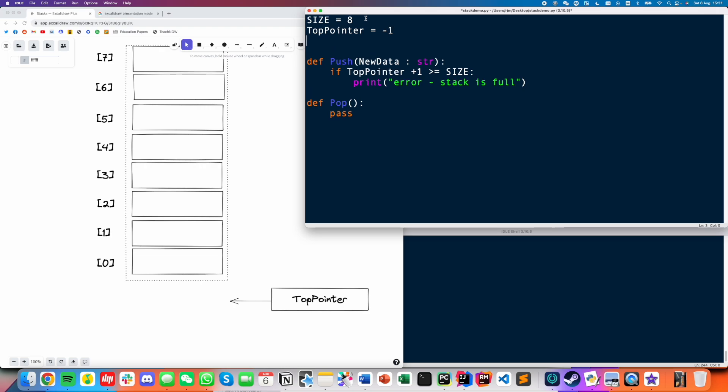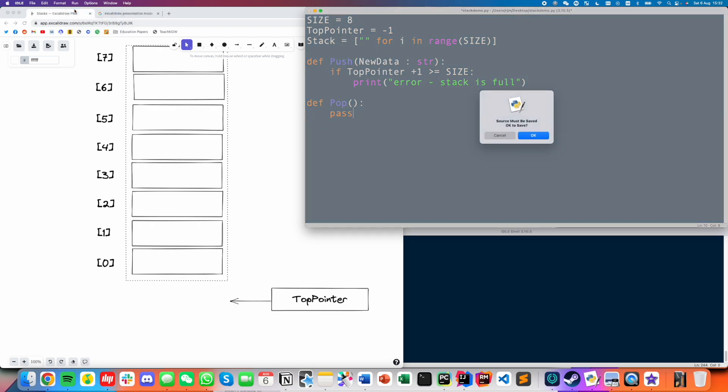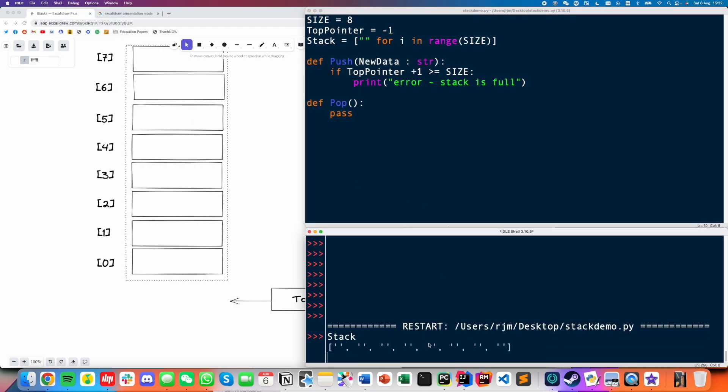And then now we've just got to build our array. So the way that you will do this in Python is you can do something like stack equals, it's going to be a list and we're going to just initialize it as an array of empty strings. So we do empty string for i in range size, and that will basically spit out a list of empty strings. Let's just test that. So let's run. And then if I look at my stack, you can see that we have one, two, three, four, five, six, seven, eight empty strings.